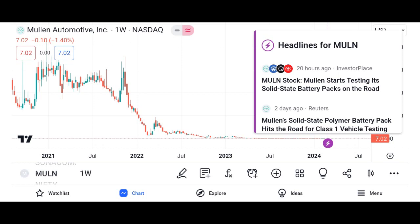Investment thesis. Present the investment thesis for Micron stock, including reasons to consider investing in the company. Discuss potential catalysts for future growth, such as increasing demand for memory and storage solutions, advancements in technology, and expansion into new markets. Address potential risks and challenges, such as the cyclical nature of the semiconductor industry, supply chain disruptions, and regulatory issues.